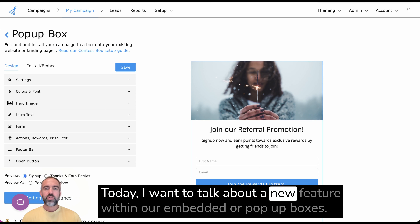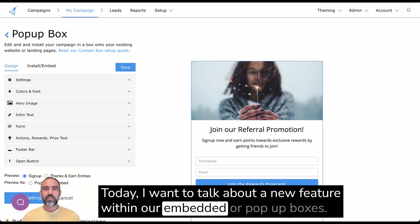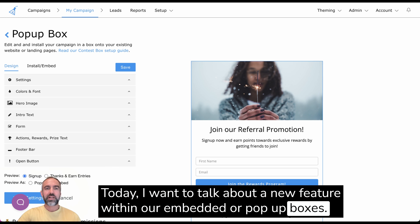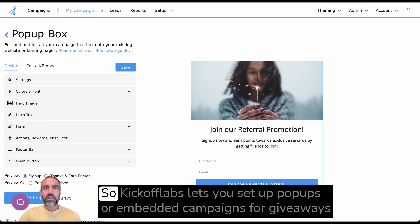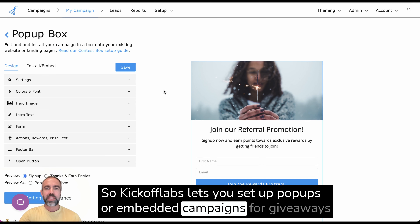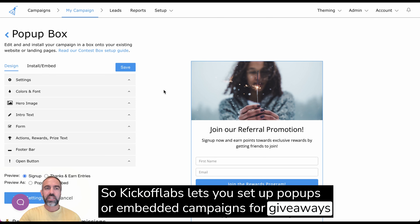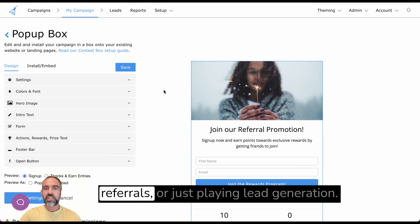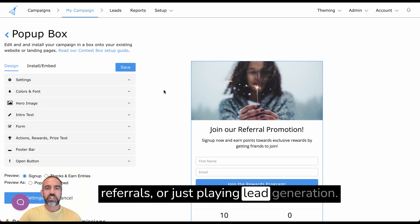Today I want to talk about a new feature within our embedded or pop-up boxes. Kickoff Labs lets you set up pop-ups or embedded campaigns for giveaways, referrals, or just plain lead generation.